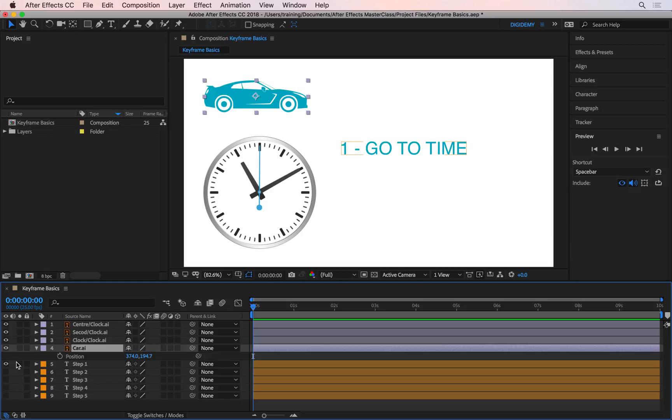What does that mean? Assuming we know what we want to animate—in this case, the position of the car—when do we want this animation to start or finish? This is what I mean by go to time. Let's say you don't want anything to happen to the car for one second, then you want it to start moving. I can go to one second in my timeline by clicking on this blue playhead, called the current time indicator.